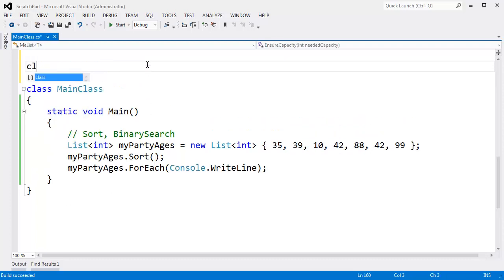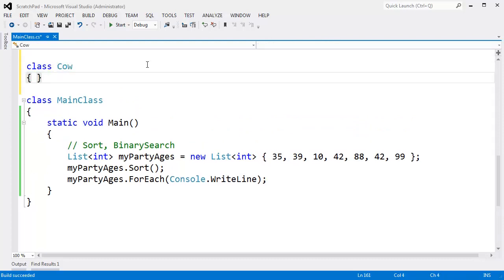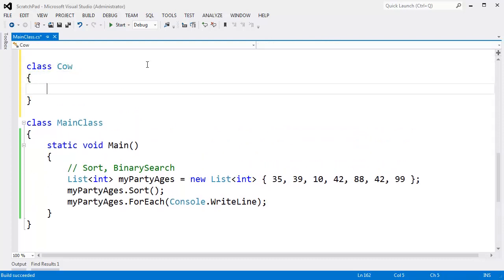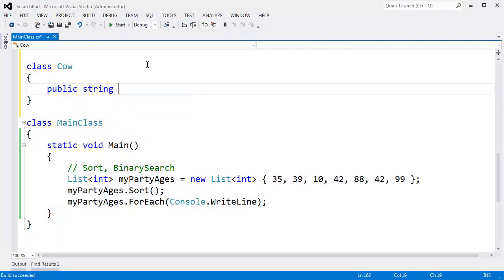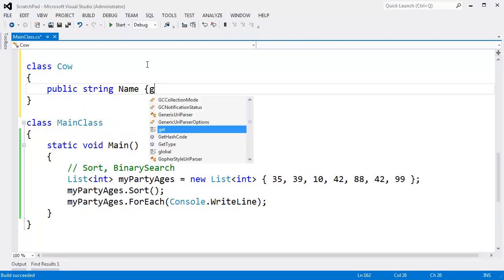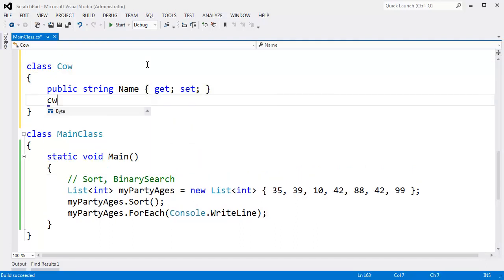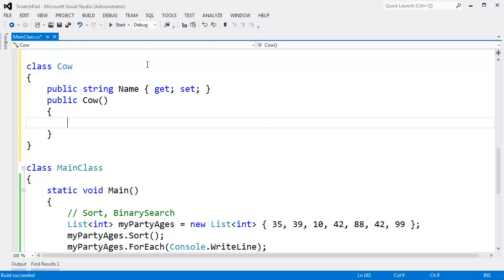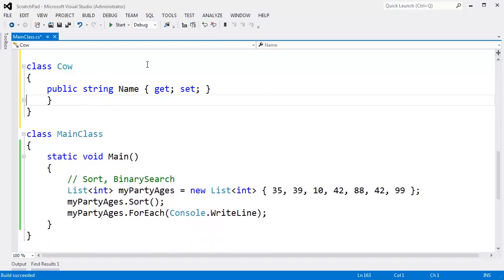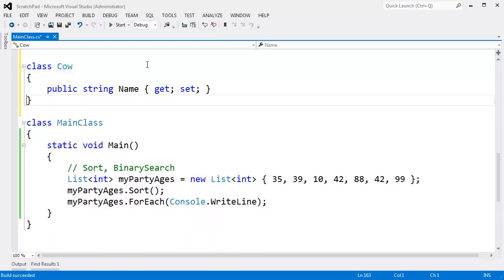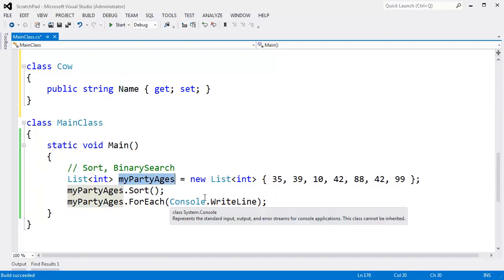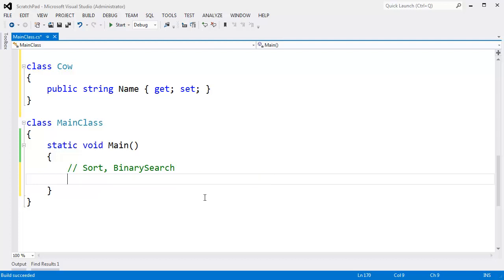Let's make our own custom type. I want to make a type Cow. I'm into cows for whatever reason. Public string Name gets set. Let's do a constructor - actually, we don't need a constructor. Let's do Name, how about that, Cow name. And I think we're done with my party ages for a bit.